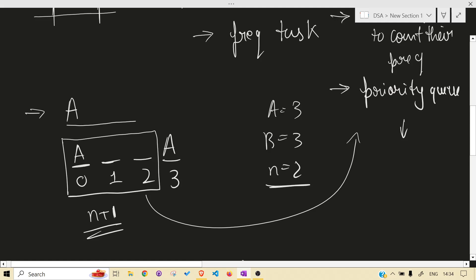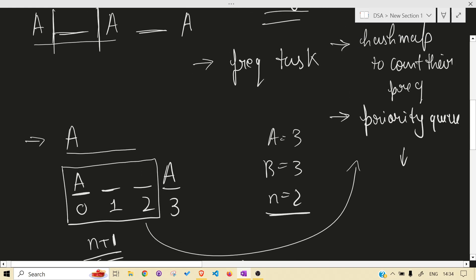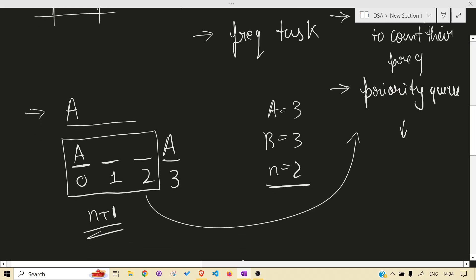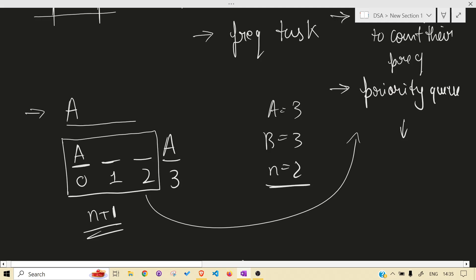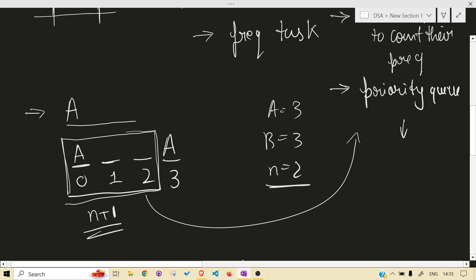So, to summarize: we take the most frequent task first because it has the most cooldown, and we fill in between those cooldowns with the next most frequent tasks. We take n+1 tasks per block. You can see for yourself — a block is made and the block size will always be n+1. So the whole question boils down to: you have to fill these n+1 blocks repeatedly.